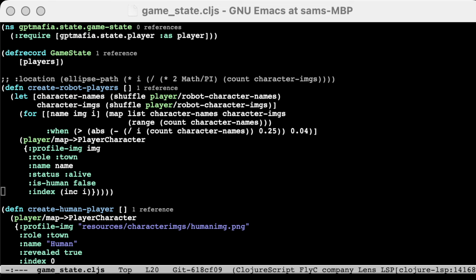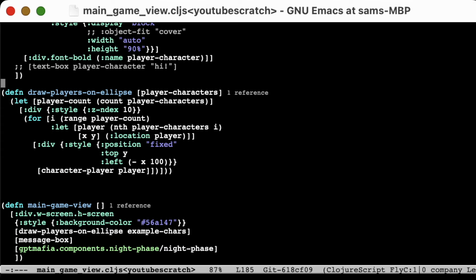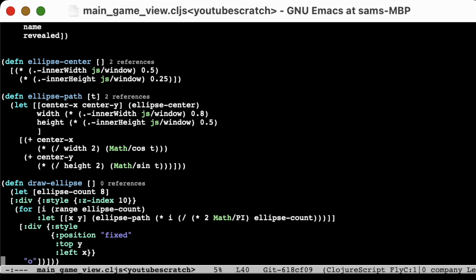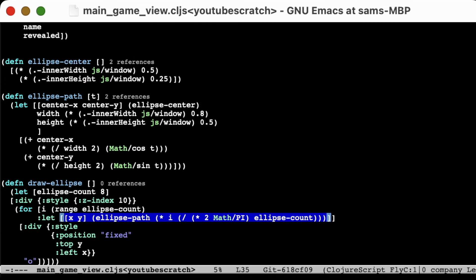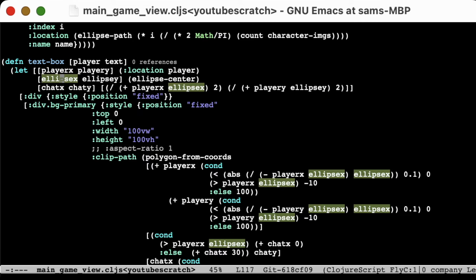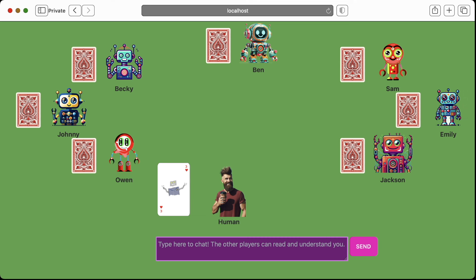Next I created an object to represent the game state, and then used that game state to create a user interface for the main game view. At this point our game doesn't have any logic yet, but having an object representation of the characters gives us enough to start working on the interface. I used some basic math — the parameterization of an ellipse — to actually draw the players in a circle that fits the browser window. I also had to do something a little clever to get the chat bubbles to display from the player who was speaking and in towards the center of the screen. I once again used AI to generate the robot characters, because it just felt on-brand for the concept of this video.